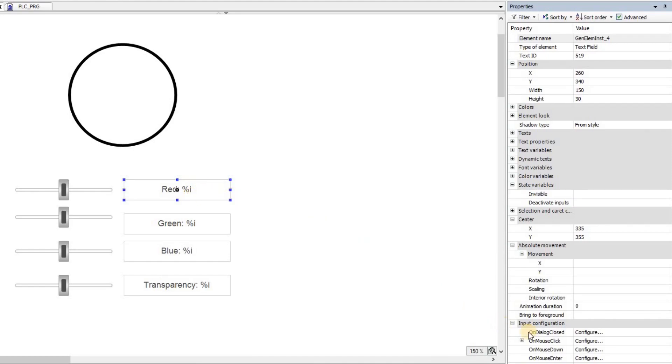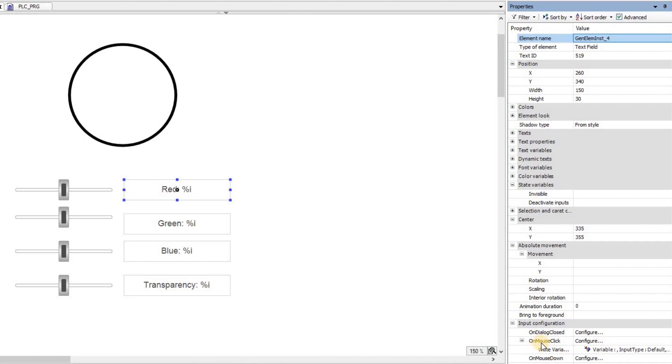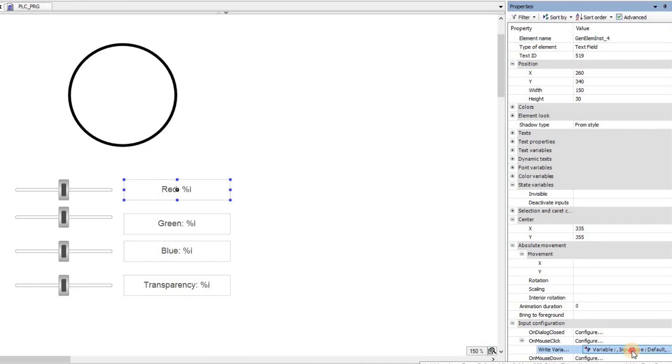I'm also able to determine the value directly here by clicking in the text box during the runtime. And I've done it using this input configuration on mouse click and write variable. I'm writing the same variable and I've determined the minimum and maximum value for that variable.